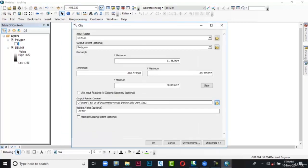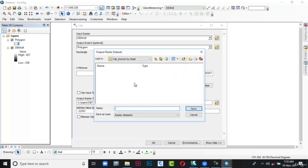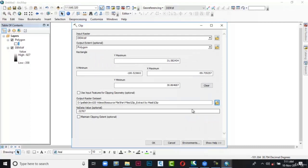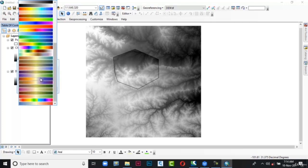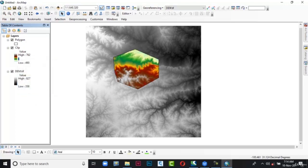In the Output Raster Dataset click on the folder icon. The Output Raster Dataset dialog box is displayed. Browse to the location, type 'clip' in the name text box, then choose Save. The dialog box is closed and the output location with the name is specified. Click the checkbox corresponding to Use Input Feature for Clip Geometry. Next choose OK. Here you can see the clip has been generated. Let me change the color ramp so it will be visible. Now close this clip output from the data view area.